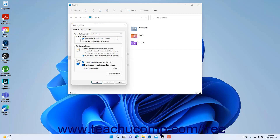To choose whether to show Recent Files and Frequent Folders in the Quick Access view, check or uncheck the Show Recently Used Files in Quick Access and/or Show Frequently Used Folders in Quick Access checkboxes in the Privacy section of the General tab in the Folder Options dialog box to show or hide those elements in the Quick Access view.